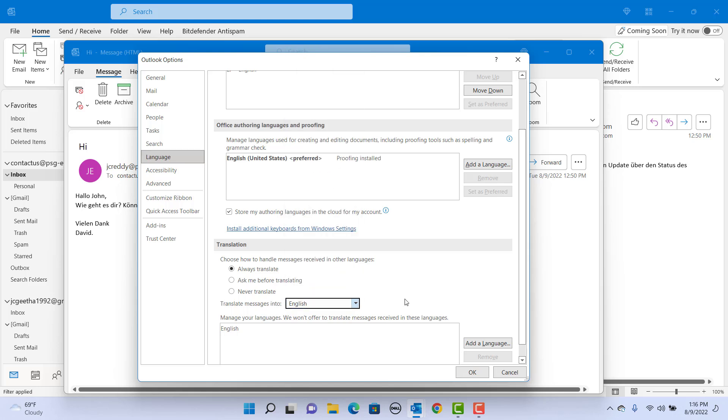It also has the option if you want to always translate to this language or ask before translating. Select ask me before translating. Click on OK.